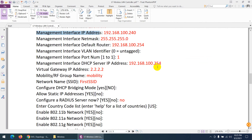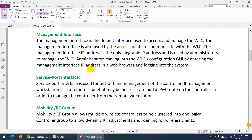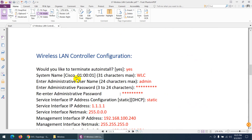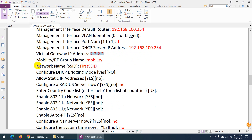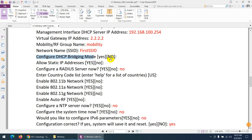For the virtual gateway IP address, we'll assign anything — for example, 2.2.2.2. For the mobility and RF group name, we'll type 'mobility'. The first SSID you can assign anything; we'll create SSIDs later. For DHCP bridging mode, say no. Allow static IP address — yes is selected by default. For RADIUS, we're not configuring it right now.